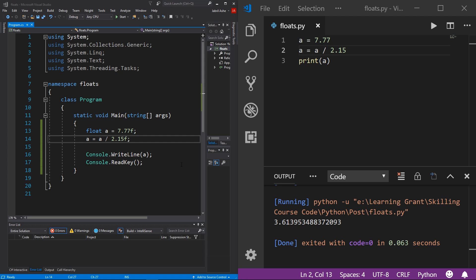Floats are pretty useful in the world of programming and are used in many different applications. Don't let the floating point precision talk scare you — it's very rare that you'll need extreme precision. Usually you won't go further than two or three decimal places, and at that level everything is simple to understand. That's pretty much everything you need to know to get started with floats in programming.